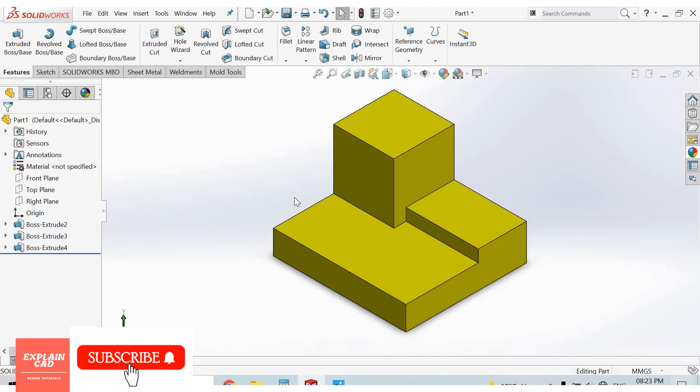This is our basic extruded boss base exercise.